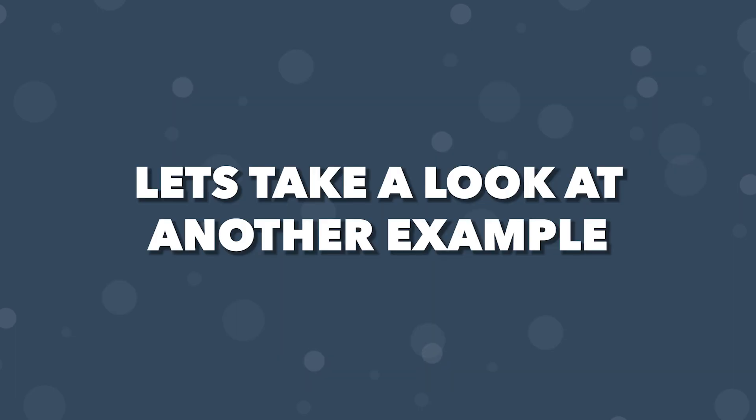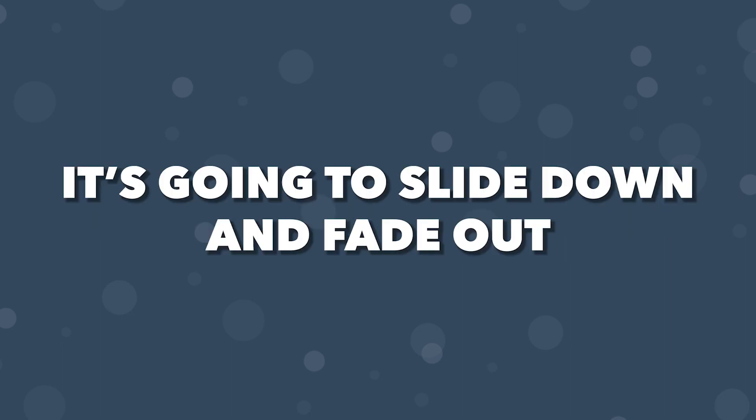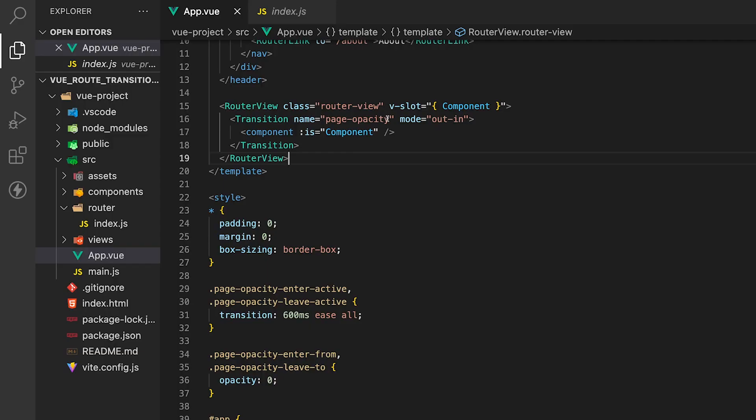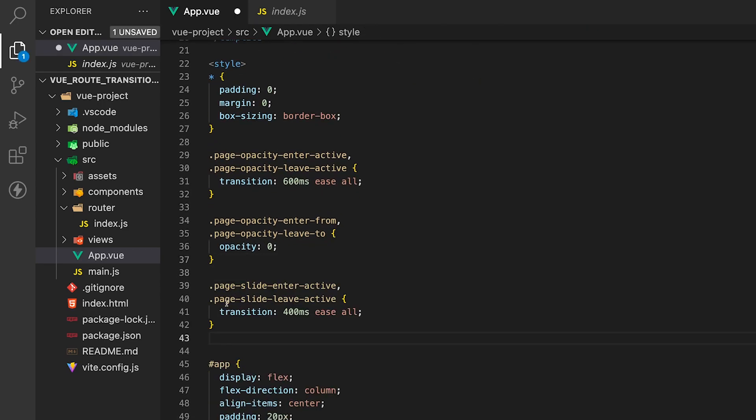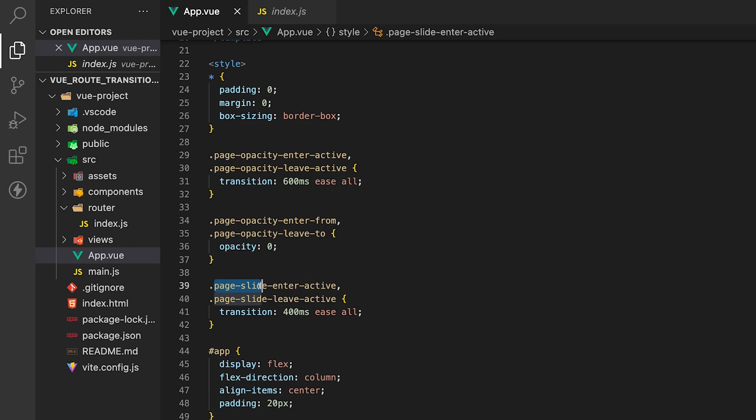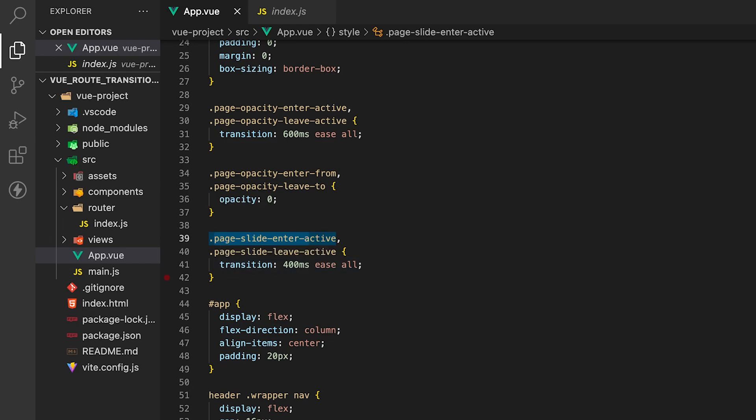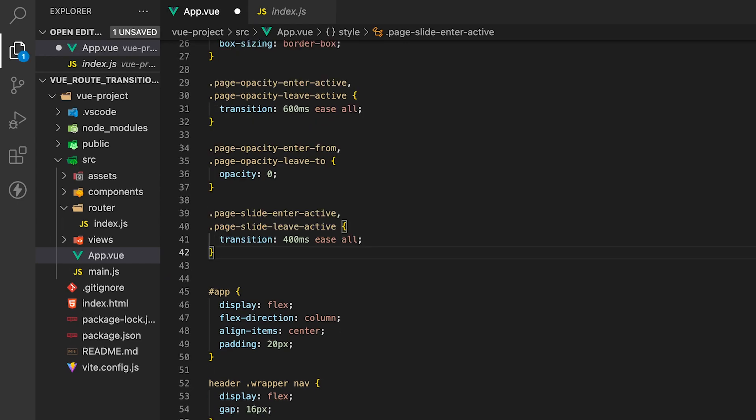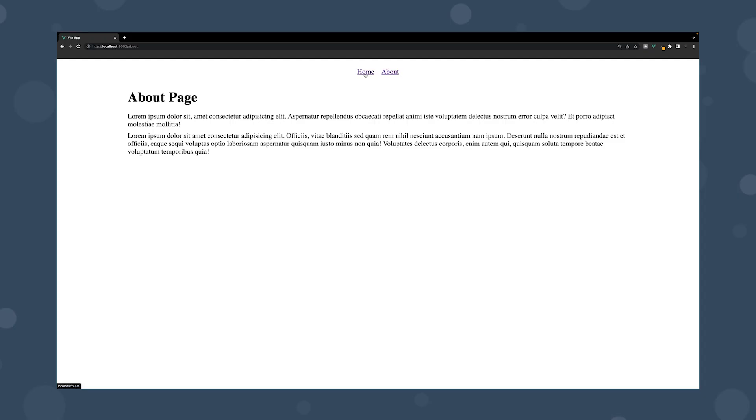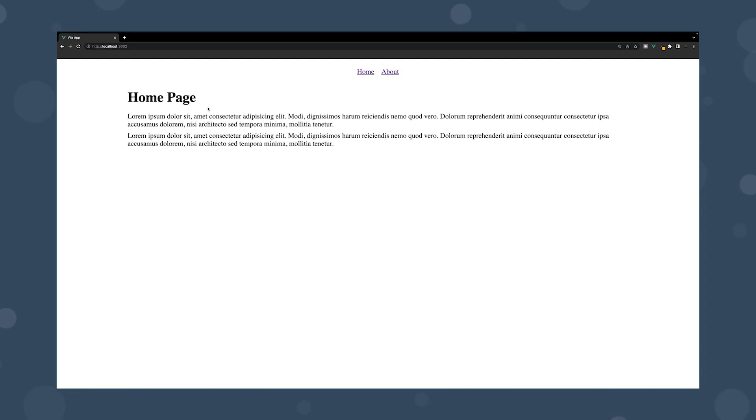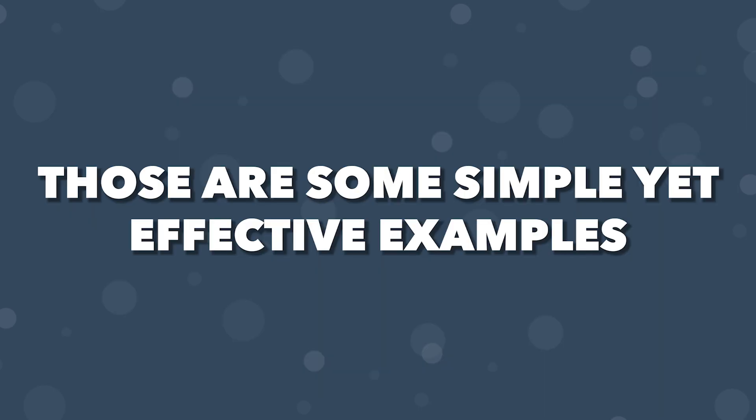So let's take a look at another example. For this transition, we're going to be creating a slide effect where the page is going to fade in and slide up. And when the page leaves, it's going to slide down and fade out. For this, we're going to change the name from page opacity to page slide. Then within our style sheet here, I'm going to copy and paste in some more selectors. So we're going to have page-slide-enter-active and also page-slide-leave-active. Now for this one, we're going to have a transition of 400 milliseconds. Then we need the selectors for the transition itself. So we'll have here page-slide-enter-from and page-slide-leave-to. Now for this, we're going to be using two CSS properties. We're going to be using opacity still, but we're also going to be using another property called transform to translate the page on the y-axis by 60 pixels. And here inside of our application, as we switch pages, what's going to happen is the current page is going to slide down and fade out. And then the new page is going to fade in and slide up here.